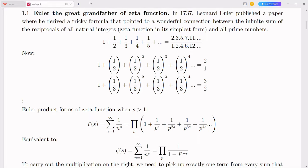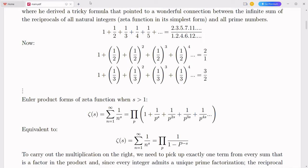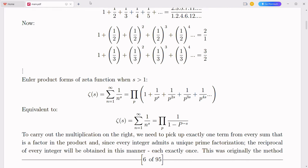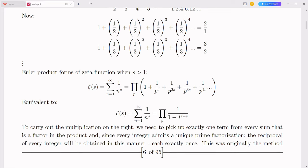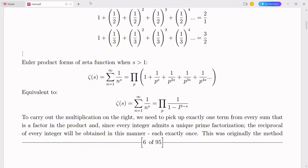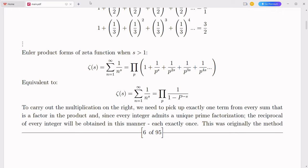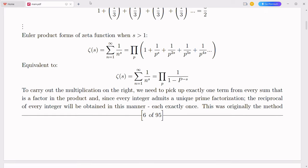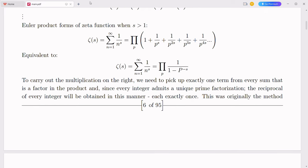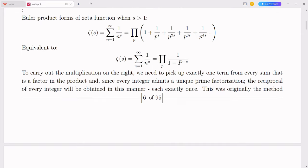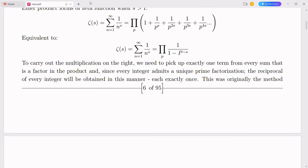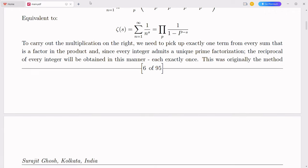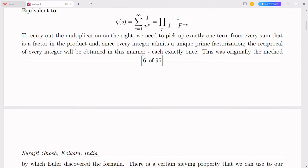Quantum error correction is a critical challenge in the development of reliable quantum computers. The novel system of representing complex numbers with a modified place value system and natural logarithms could lead to more robust error-correcting codes. These codes would leverage the hierarchical and logarithmic structure to detect and correct errors more efficiently. Quantum algorithms, such as Shor's algorithm for factoring large numbers and Grover's algorithm for searching unsorted databases, rely heavily on complex number computations. By integrating complex numbers with the decimal system, we can streamline these algorithms, potentially leading to faster and more efficient computations.